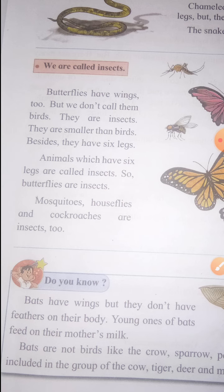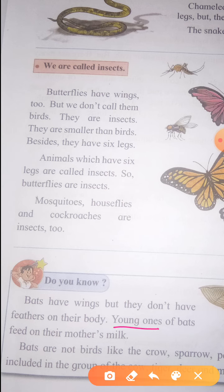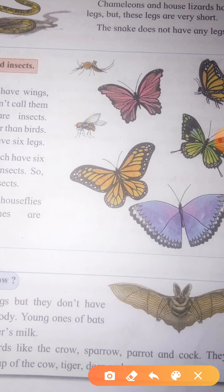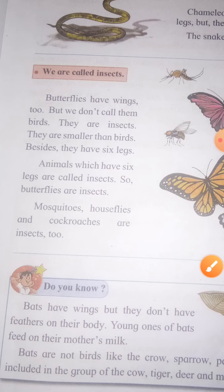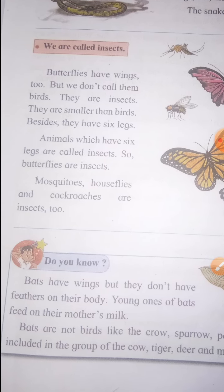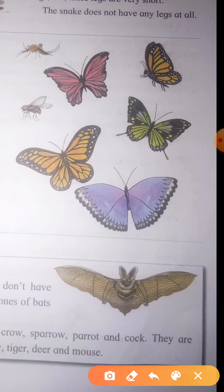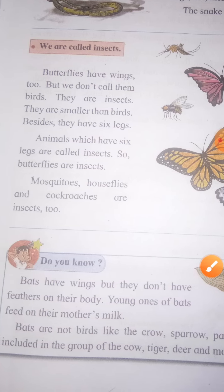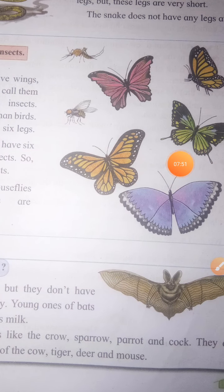The young ones of bats feed on their mother's milk. Bats are not birds like crow, sparrow, parrot, and cock. They are included in the group of animals like cow, tiger, deer, and mouse. Bats are animals.